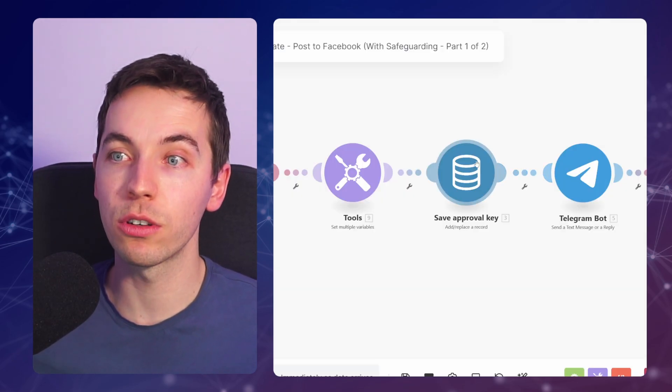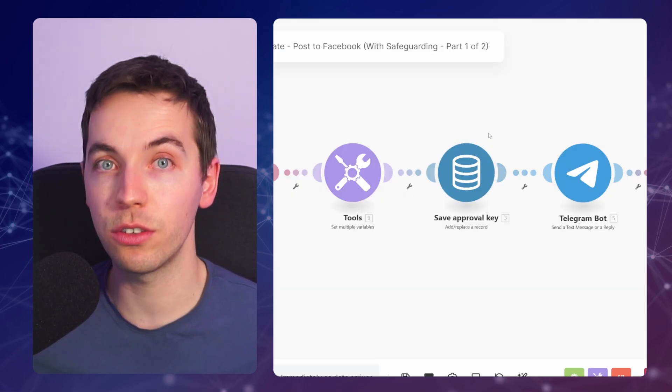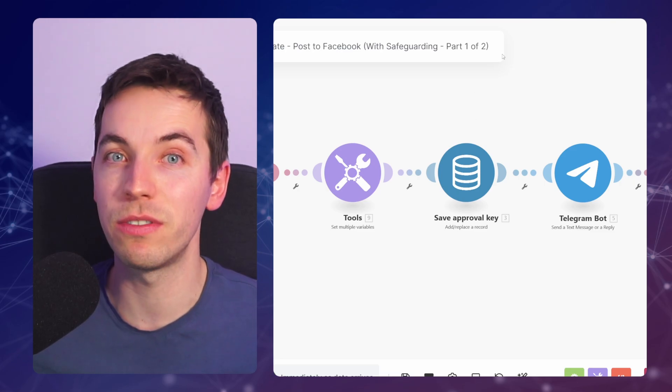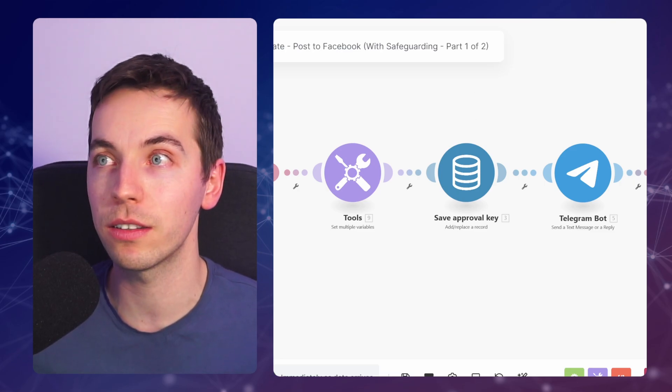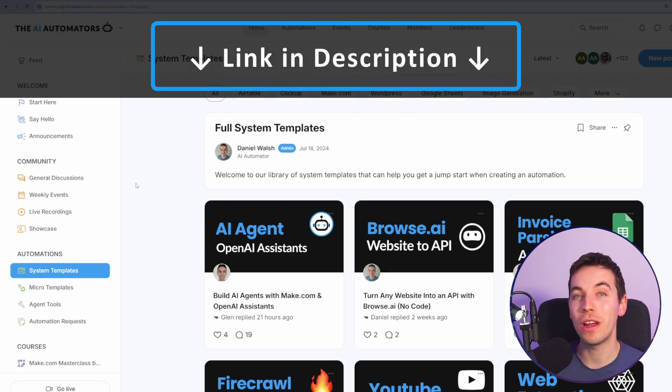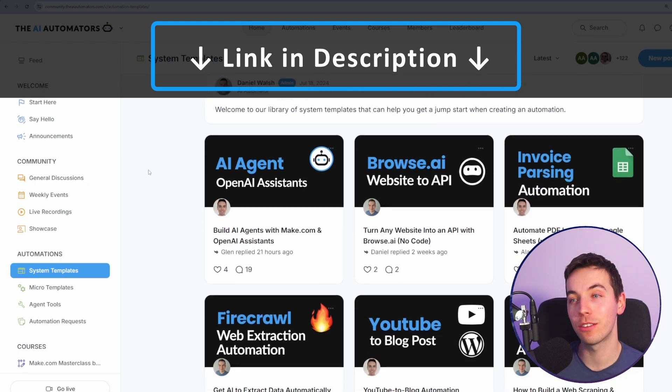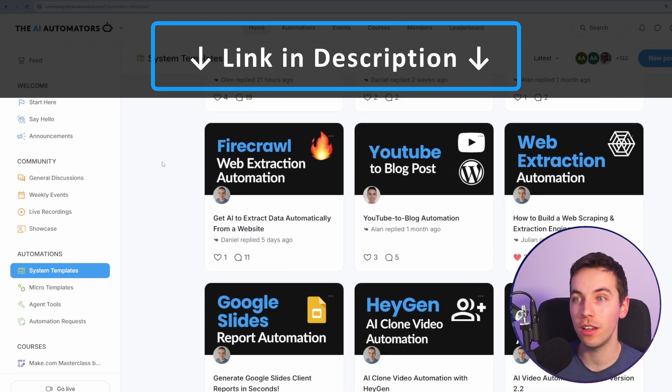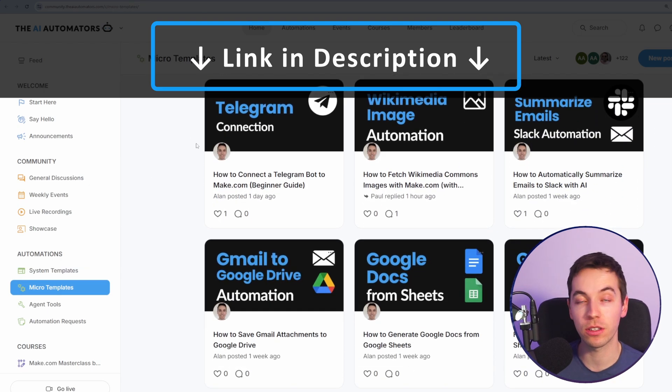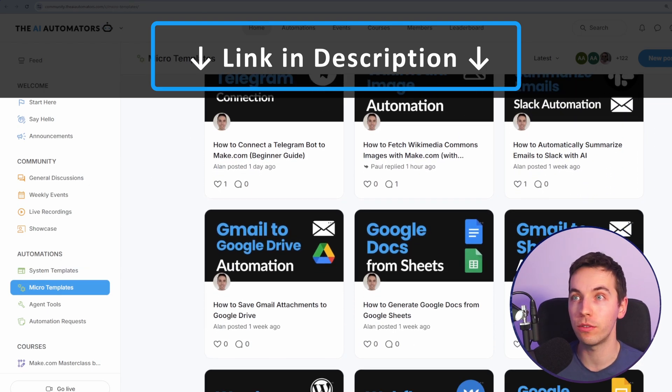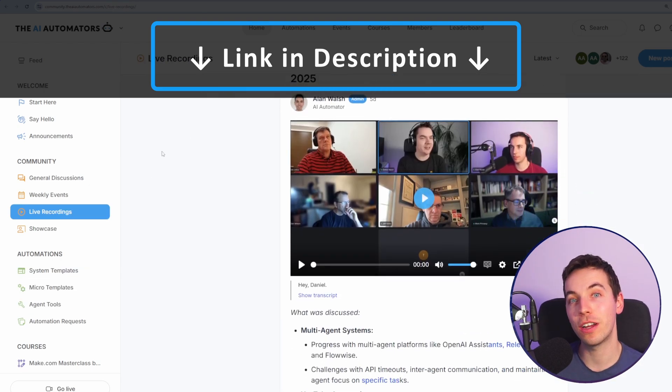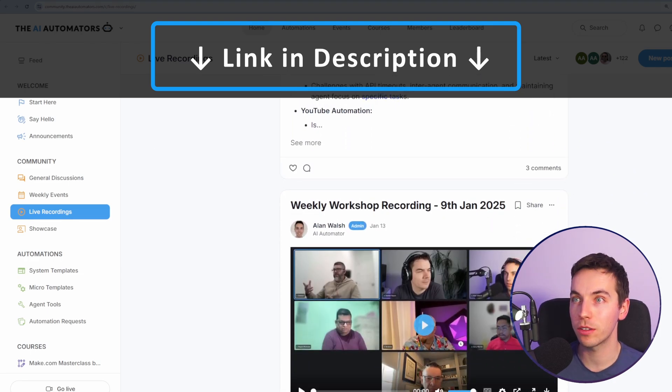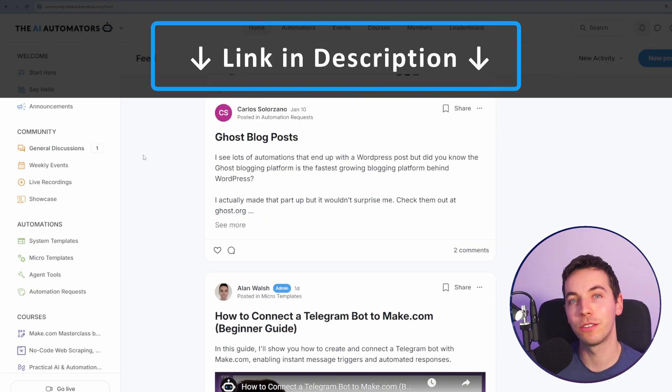And you do not need to use data stores for this, you could also use an Airtable base or any other type of external database. And if you want to get way ahead in your AI automation journey, then check out the link in the description to our community, where you'll get access to all of our automations, including the one in this video. You can get direct support from us via our live workshops and through our active discussion boards.